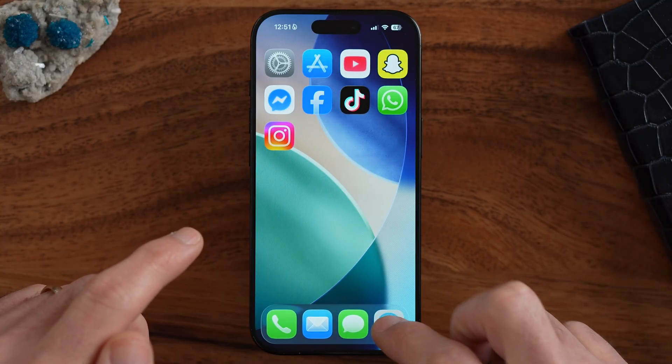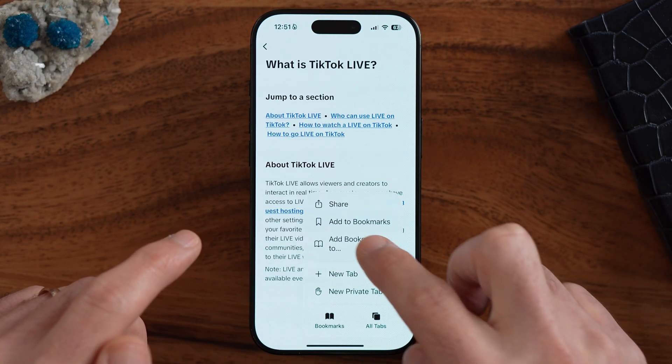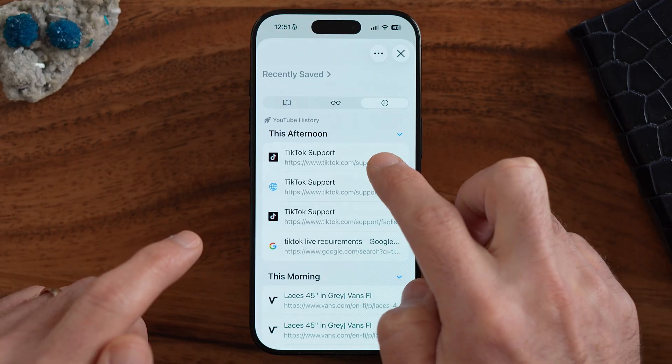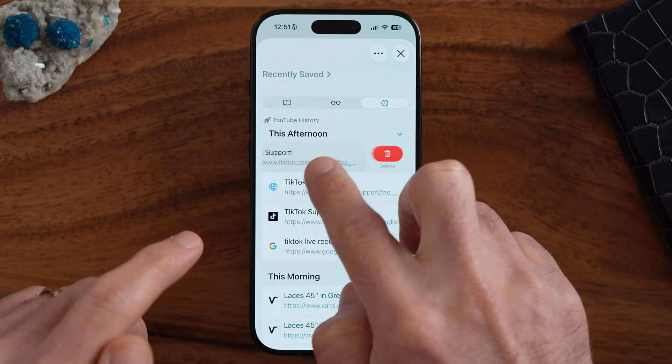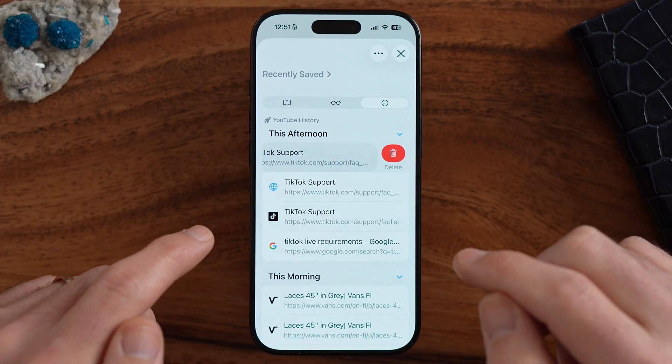After you've done that, let's check to see if it works. Tap on those three dots, and in your history you should now be able to swipe to the left and hit Delete.